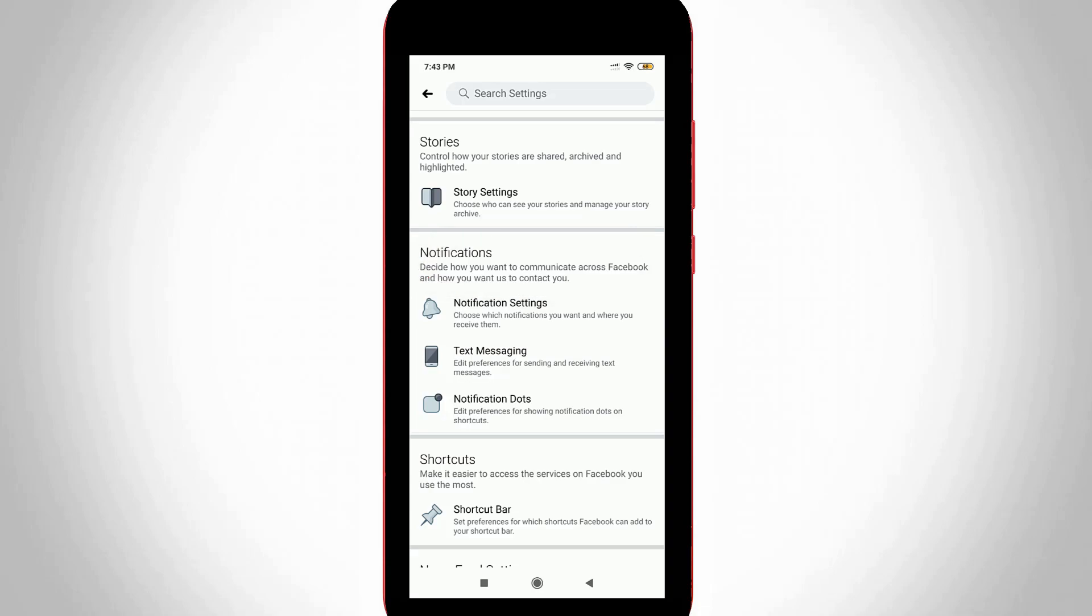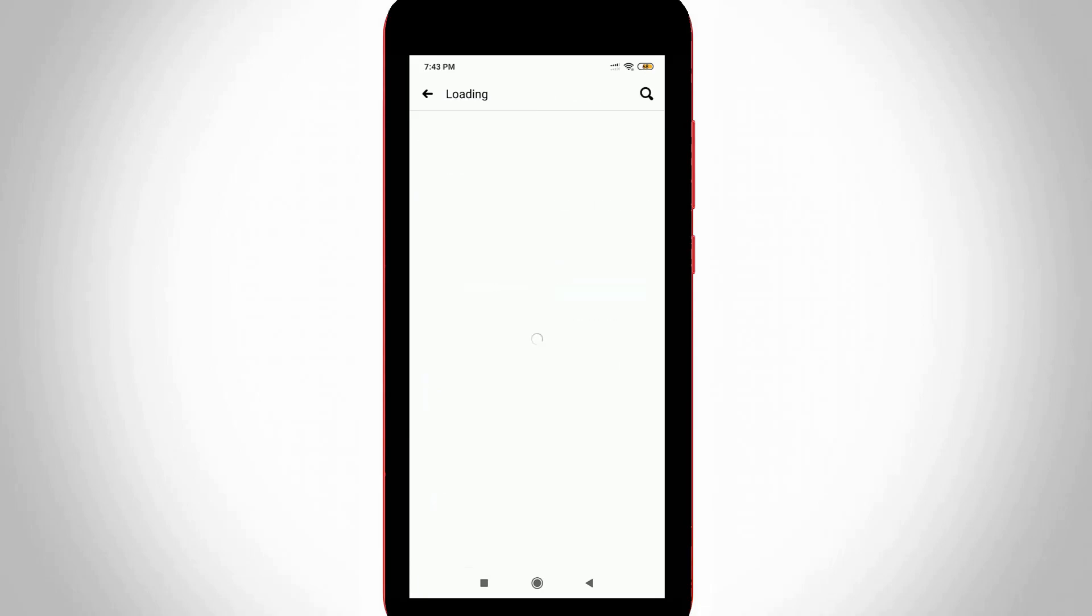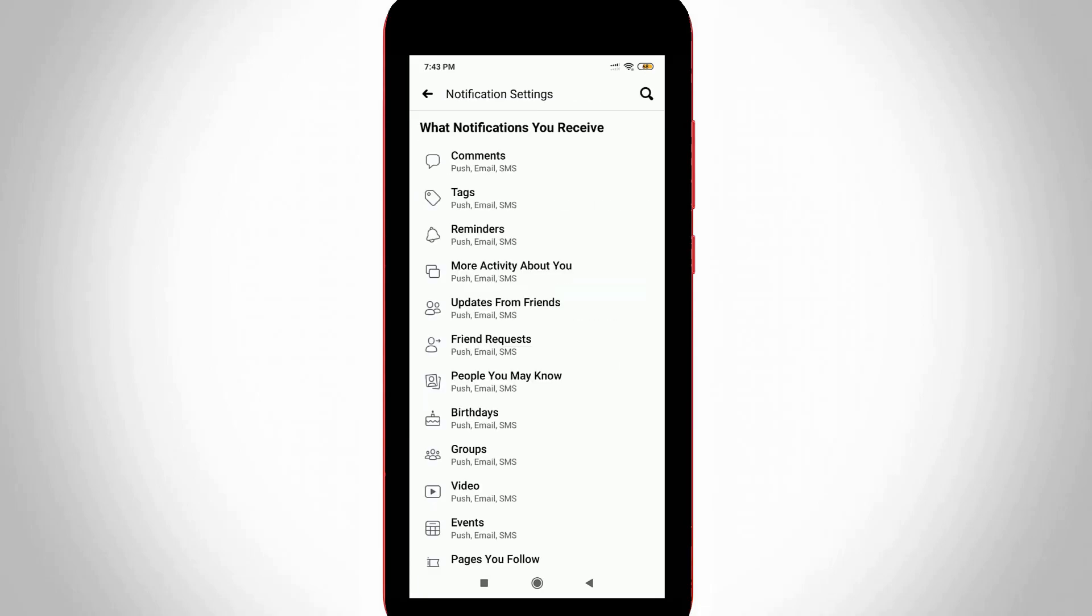Now in this Notification section, you can go to Notification Settings, the first one. Now it shows some Facebook features, but you can go to People You May Know, the seventh feature.